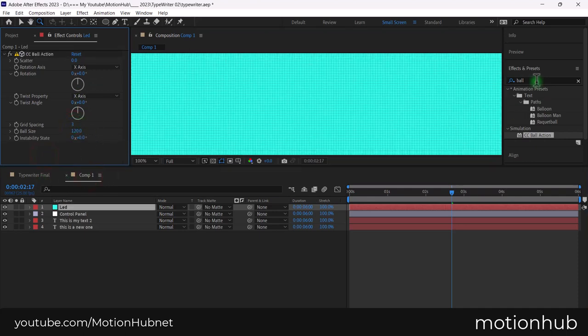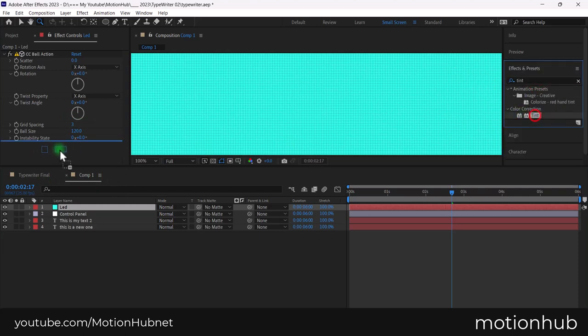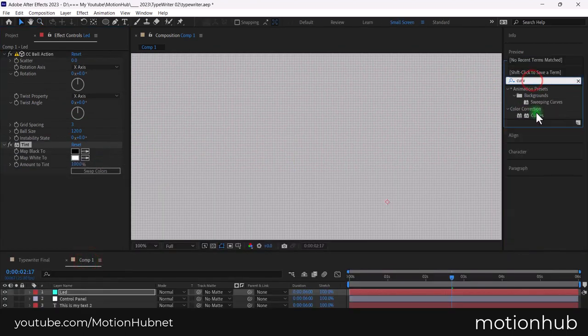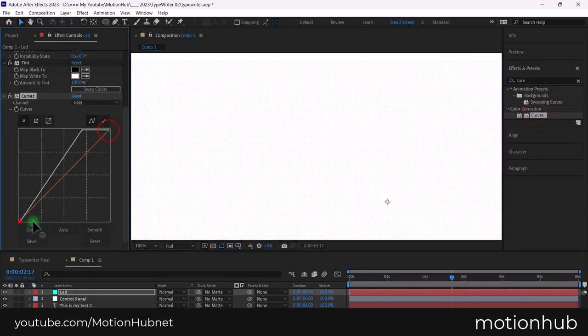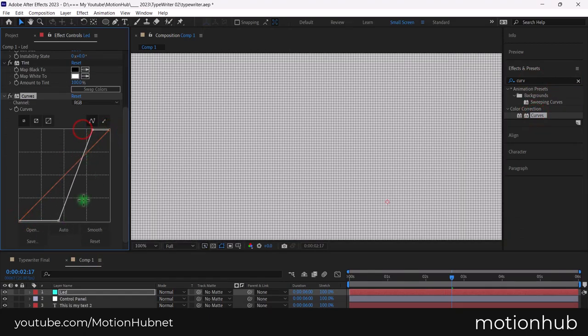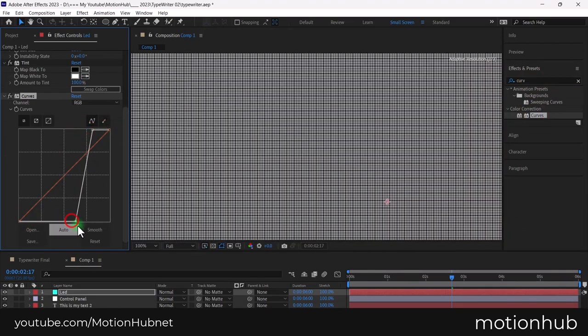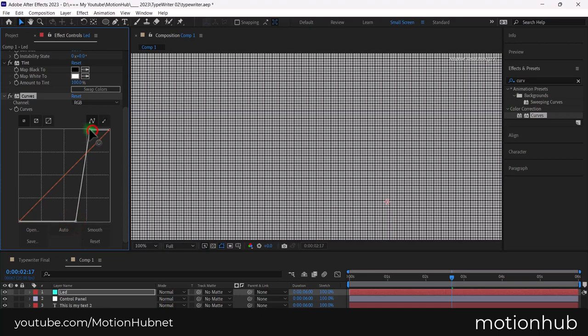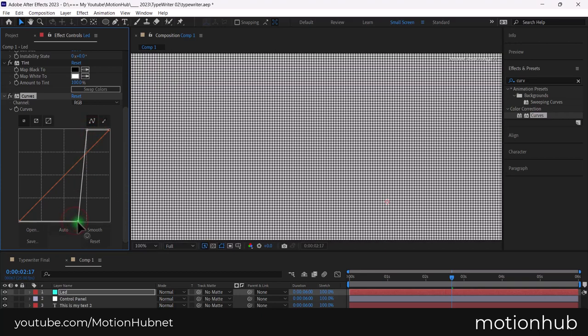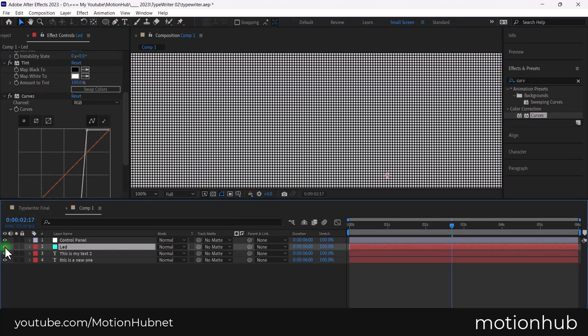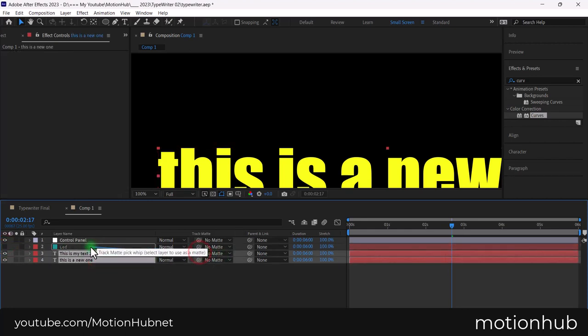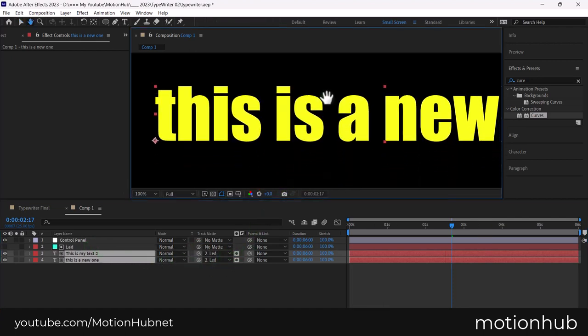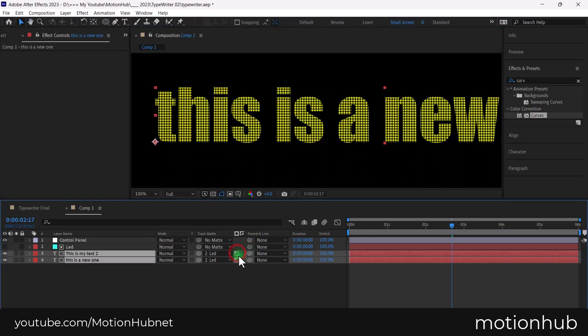Again, from the effects and presets, choose tint. Then, add curves. Change the curves to something like this. Hide the solid layer and then select both text layers and pick the track matte. Click here to switch to alpha matte.